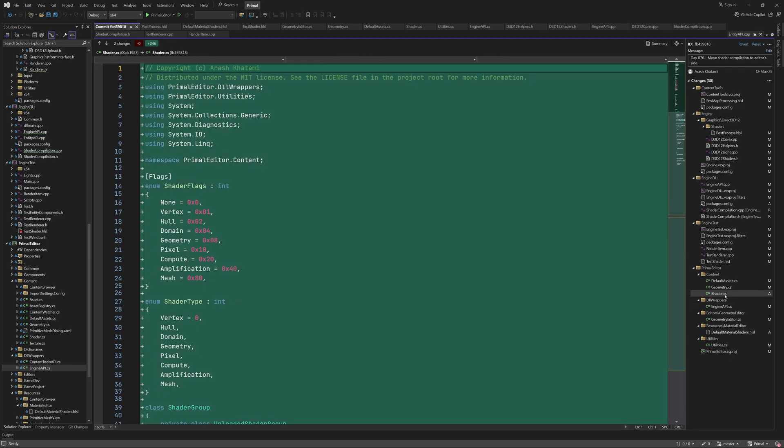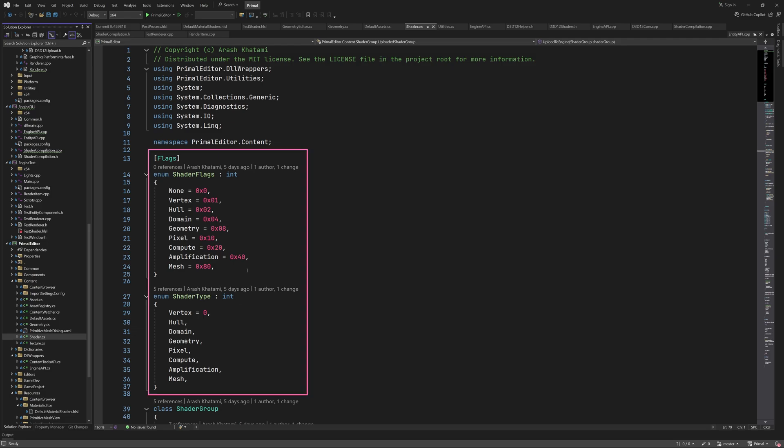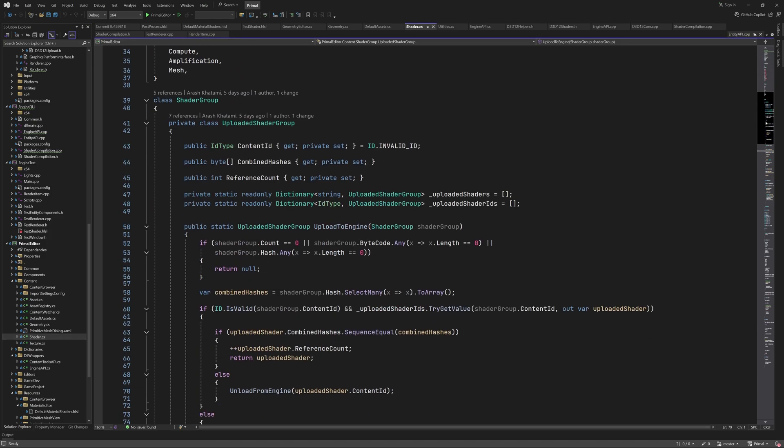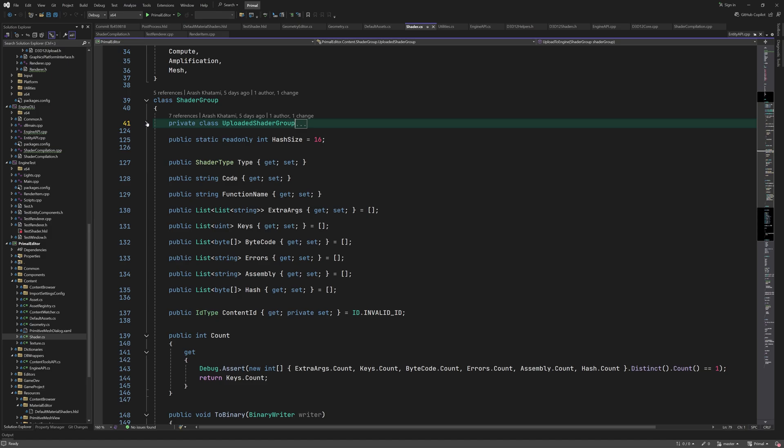As I promised, we'll look at the shader group class next. This is in a new C-sharp file that's called shader.cs. Since it's completely new, we can look at the actual code in this file. We are going to work with shaders here, so I added the same flags and shader types that we use in C++. Then we have the shader group class, which has a private class for keeping track of uploaded shader groups. We are not going to use it in this episode, but I'm going to explain it in the next video, so for now let's forget about this part.